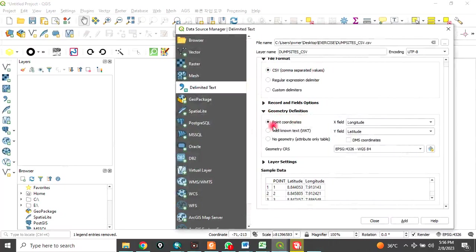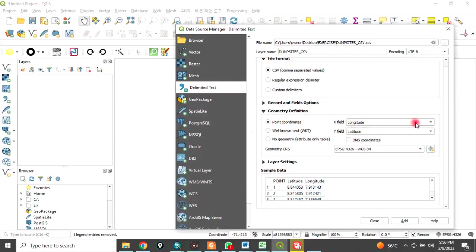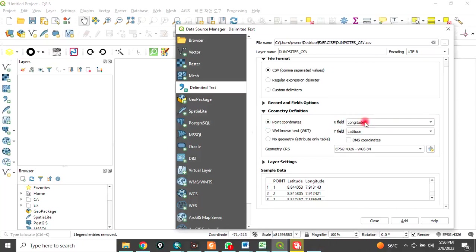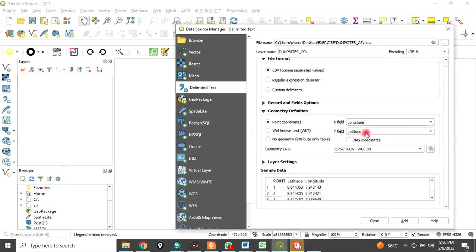Then, under geometry, make sure points is checked. Point coordinate. Then, come to this place. This X field is our longitude. Make it longitude. The Y field is the latitude. Make sure you check latitude.